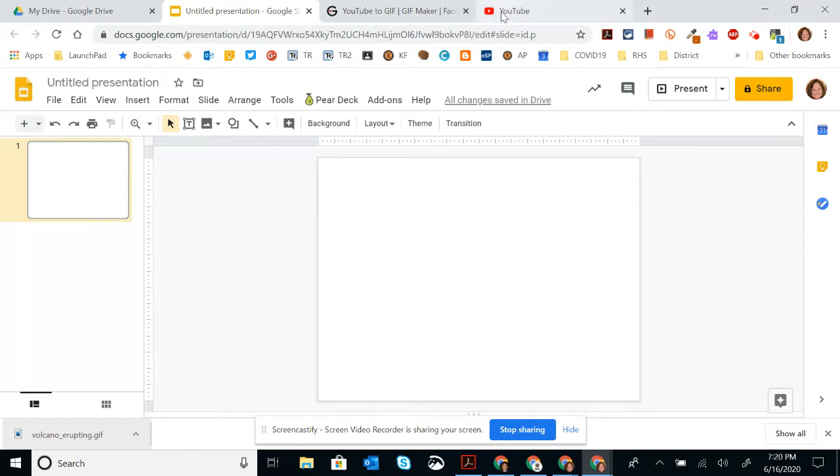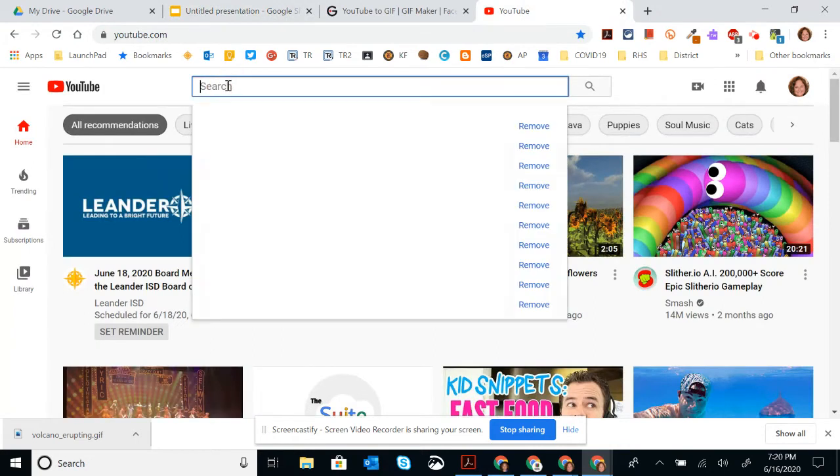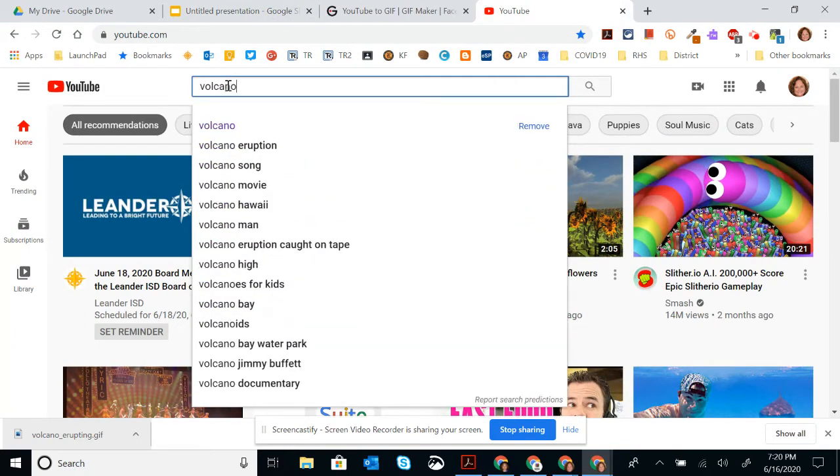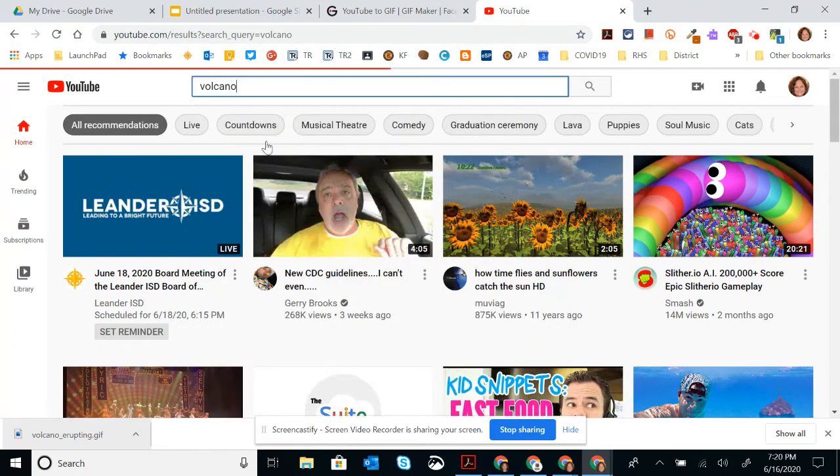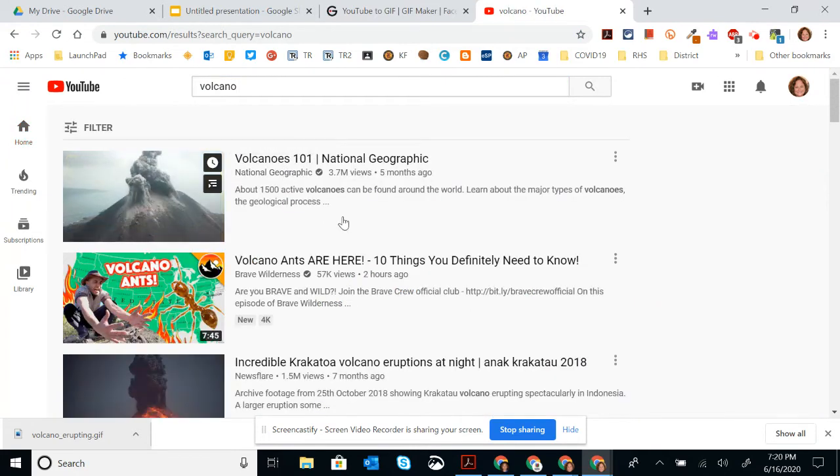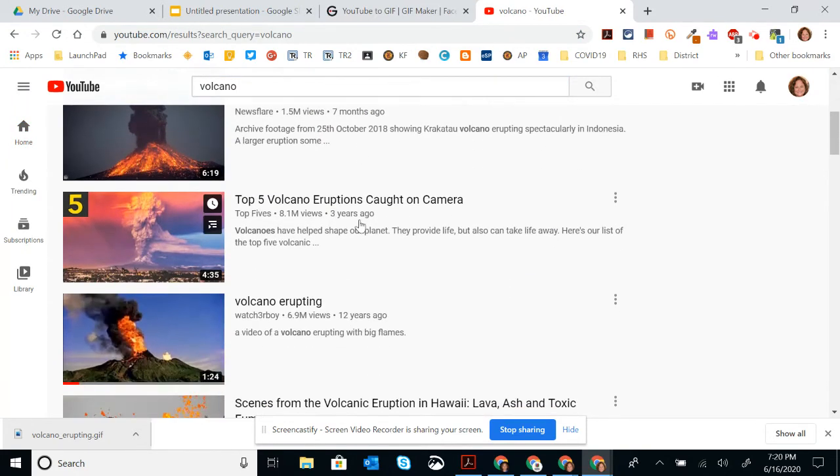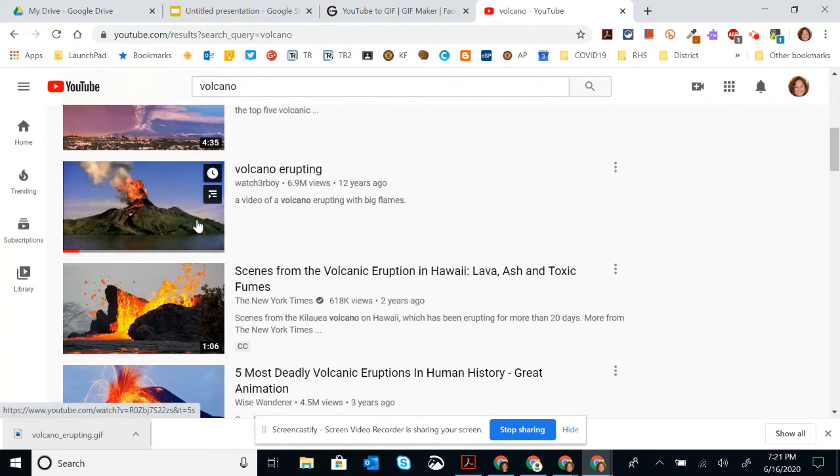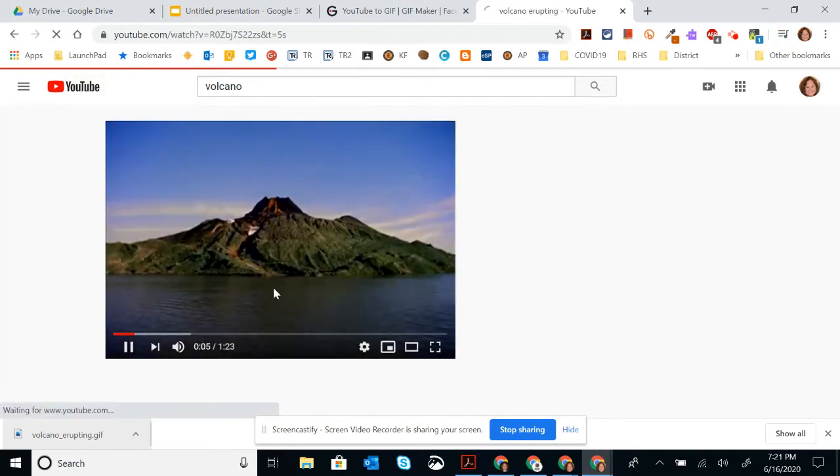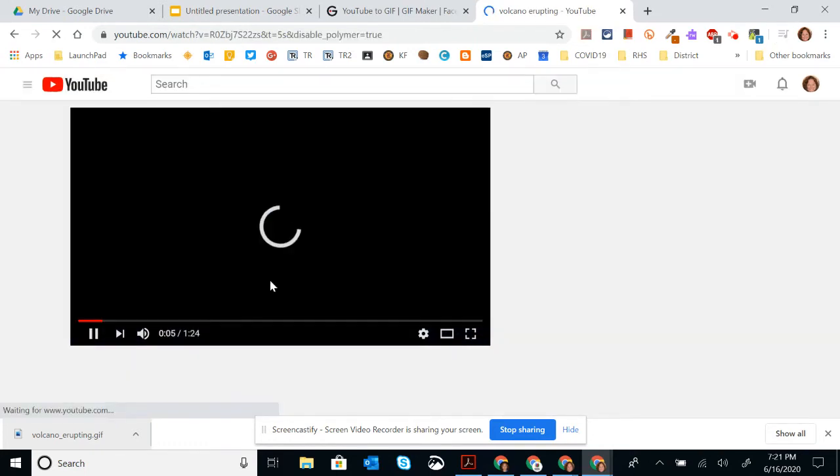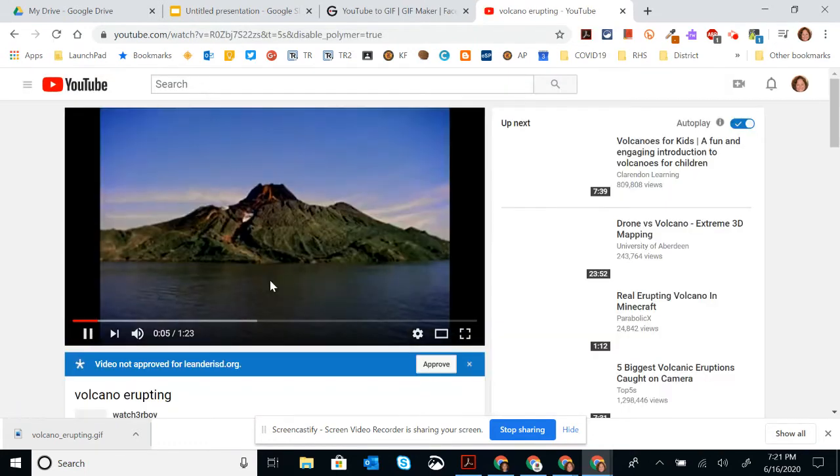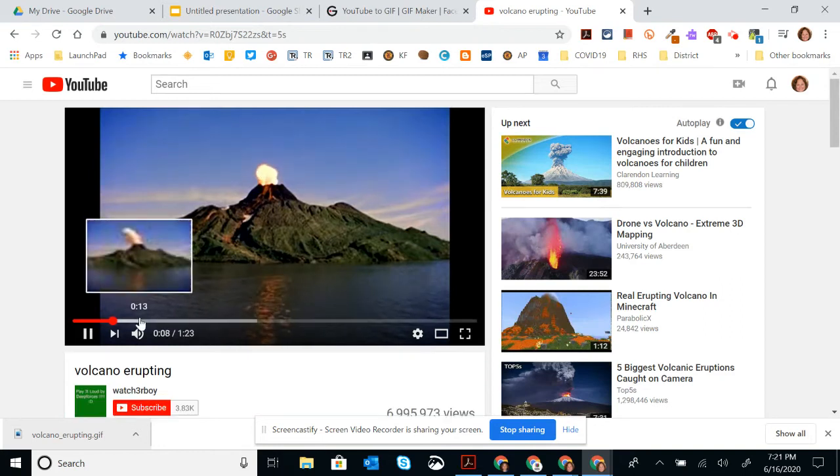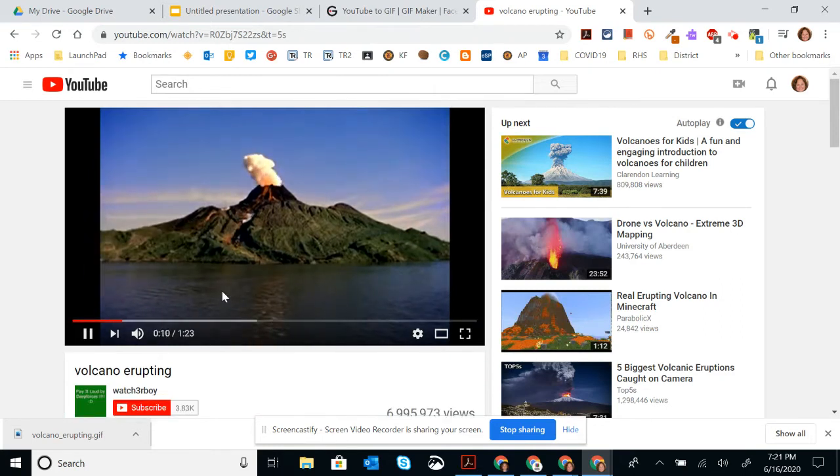So what I'm going to do is go to YouTube. And for this case, I'm going to search Volcano. I'm going to find a video that works for me. So I can highlight over here to kind of see what it is. That one looks pretty good.